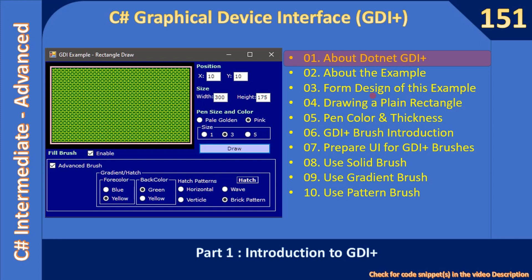Hello friends, welcome to C# intermediate to advanced tutorial. In this video we are going to see the basics of GDI plus. In this sub-series we are going to develop a sample application, and we will learn how to use drawing, then we will learn how to use pen size and color.